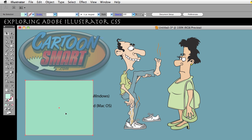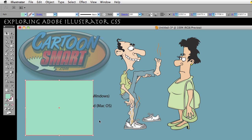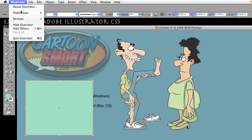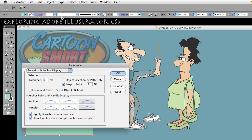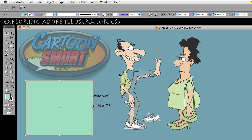As it is right now, if I select that object, the one beneath it does not get selected because this one is getting in the way. So go back to your Preferences > Selection and Anchor Display, and go ahead and enable the option. Click OK.